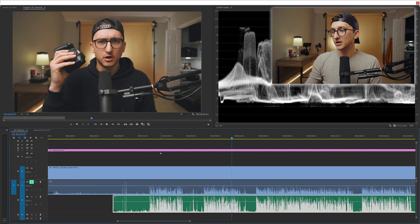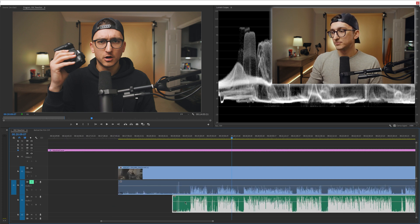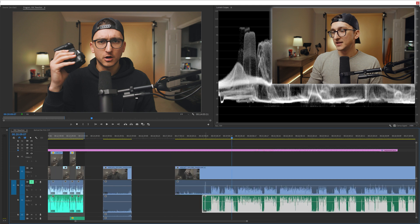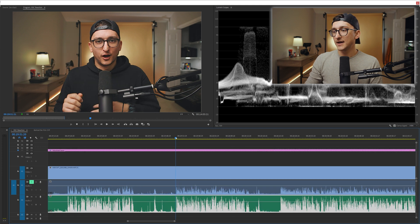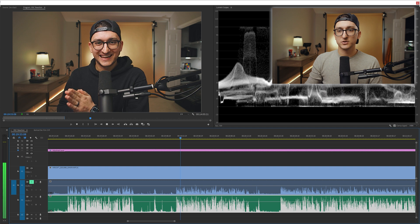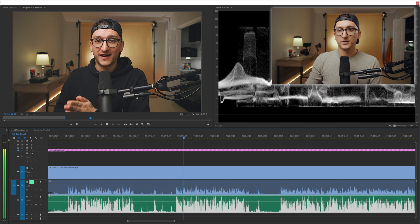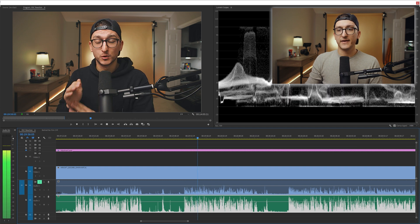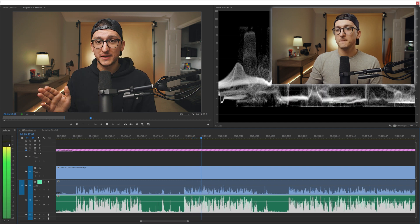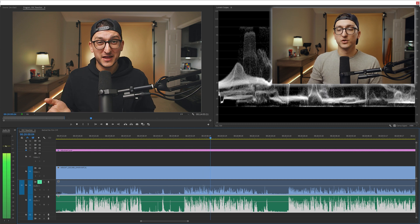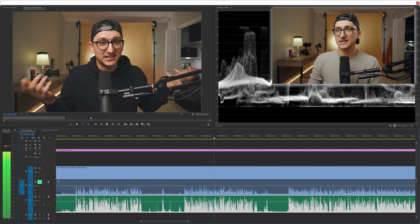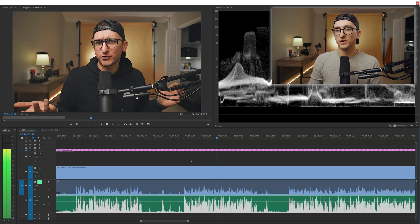And as you can see, we have very consistent levels all the way across the board, and it is going to sound really good. You can see the audio levels over here — we are hitting right around negative three with our peaking, and everything is going to sound really great, really consistent. It's at the appropriate level.